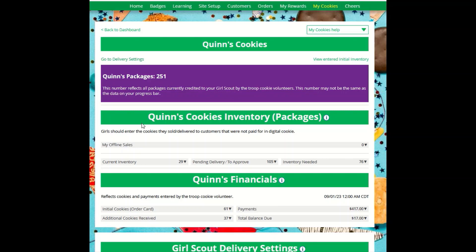The inventory section gives you a quick view of how many cookies you should still have available and how many you may need to fill your in-person orders.